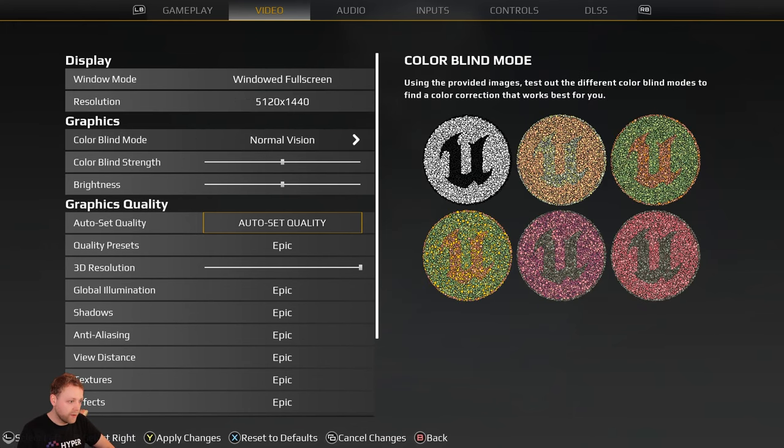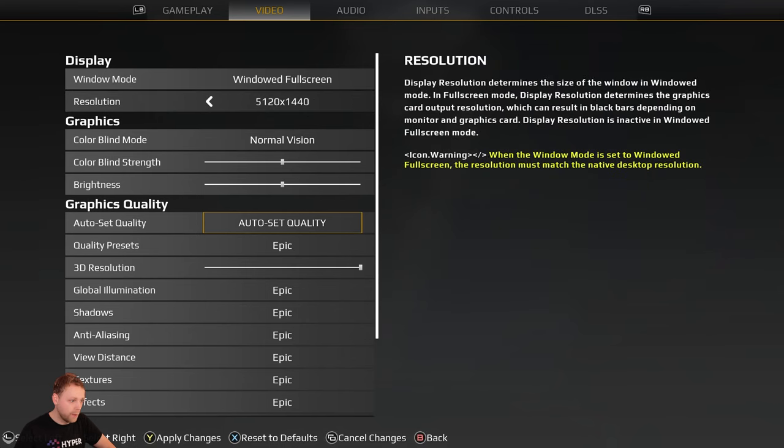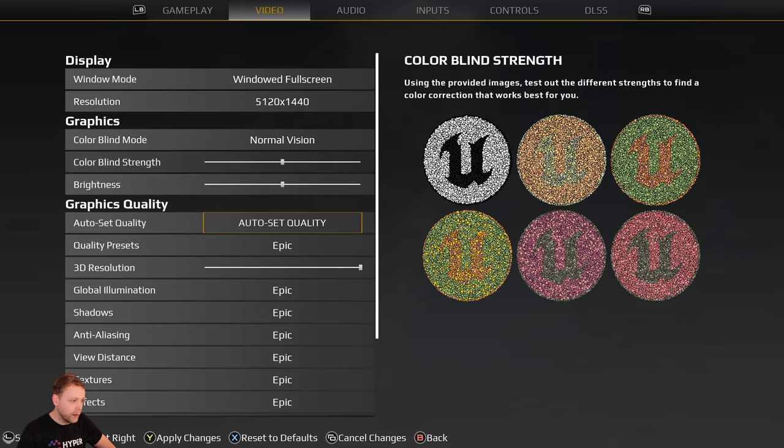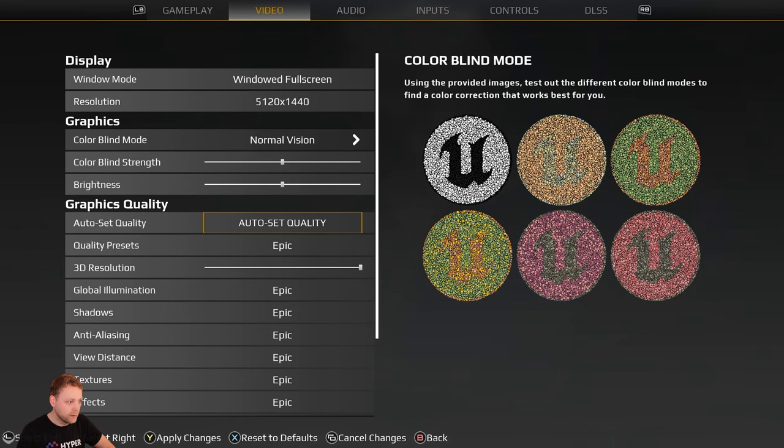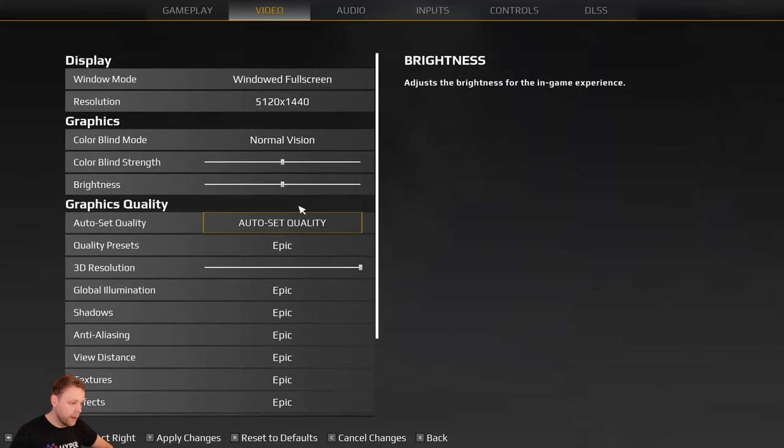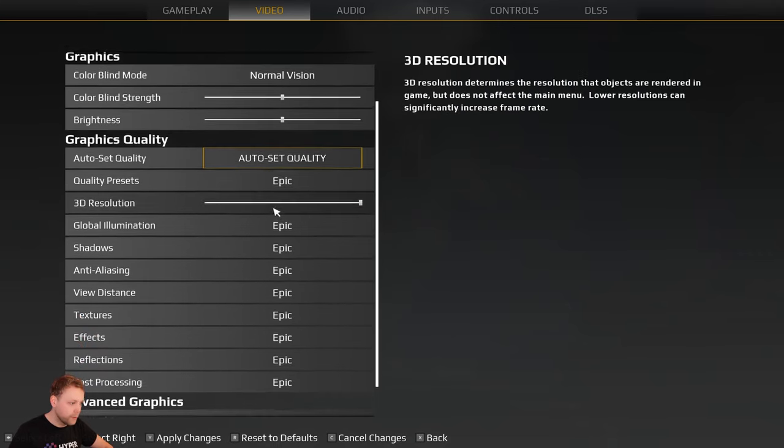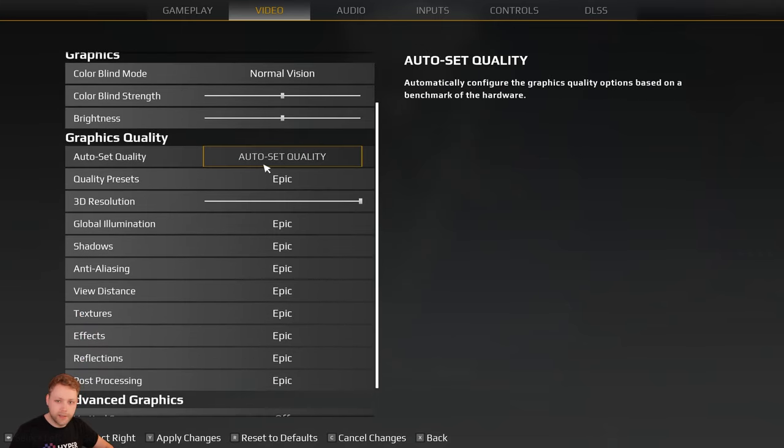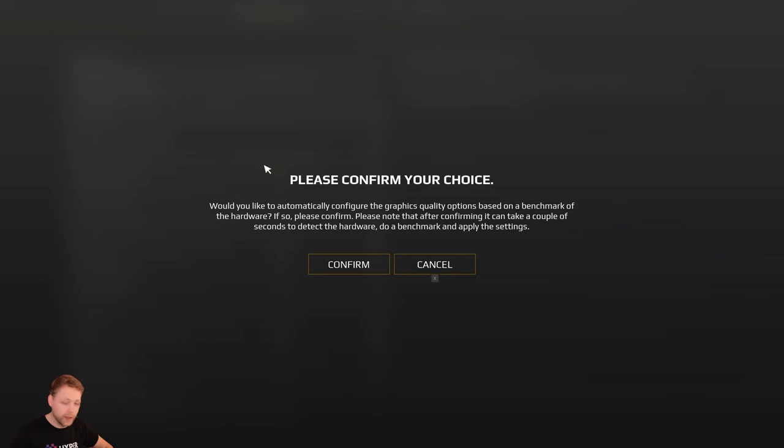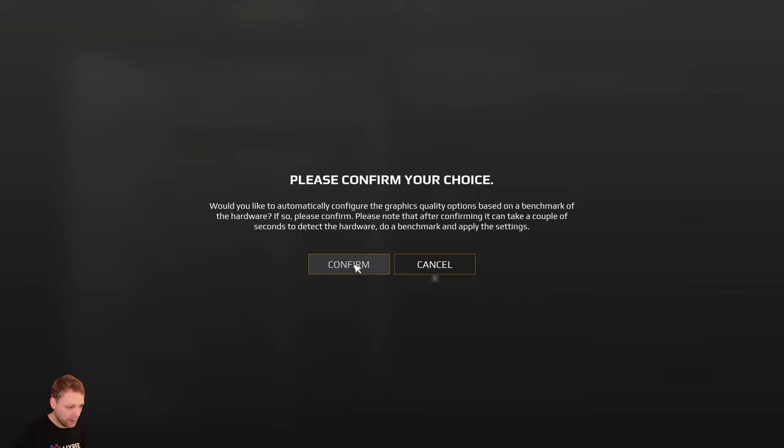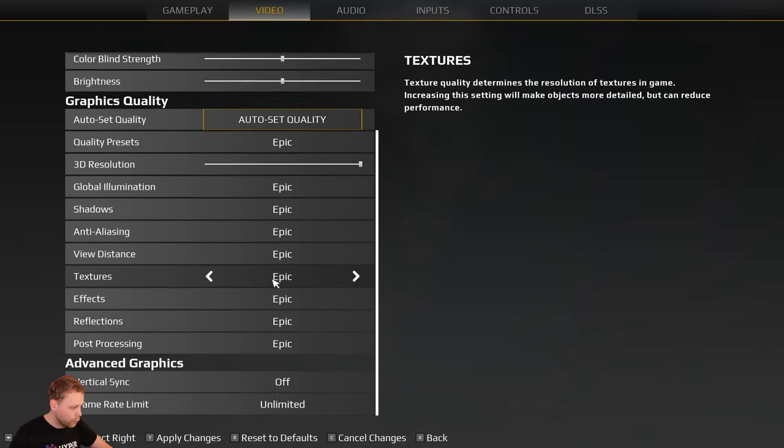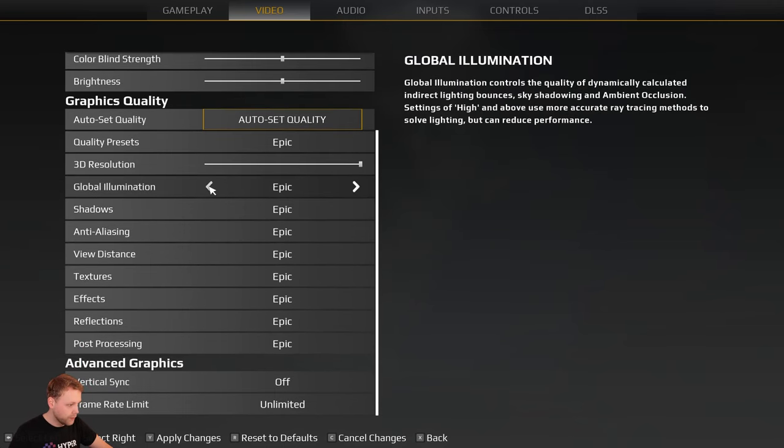If I hit my gamepad it will switch these buttons and we can toggle between all of these settings. Another very cool thing is the auto-set quality. It will automatically detect hardware settings. If you want to do it, please be aware that it will take a minute or so. For now I'm not doing it because I don't want to wait.